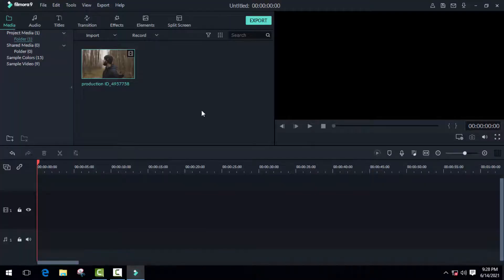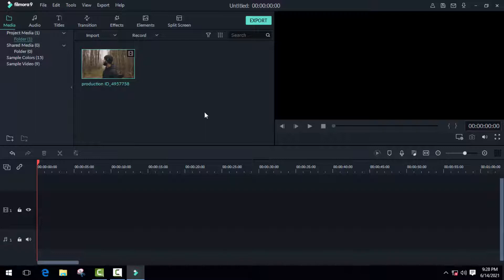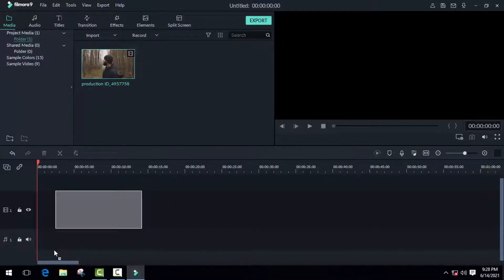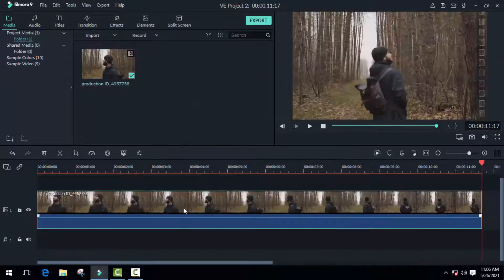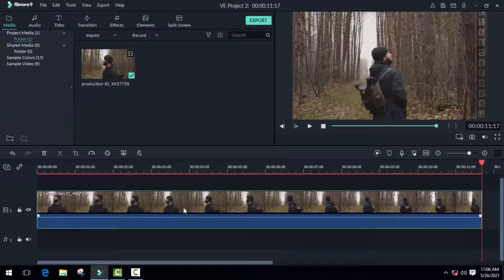First of all, open Filmora. The first step is importing your video and dragging it to the timeline. I have already imported it, so I'm just going to drag it to the timeline. Once you have this step, just select the video you want to make changes to.